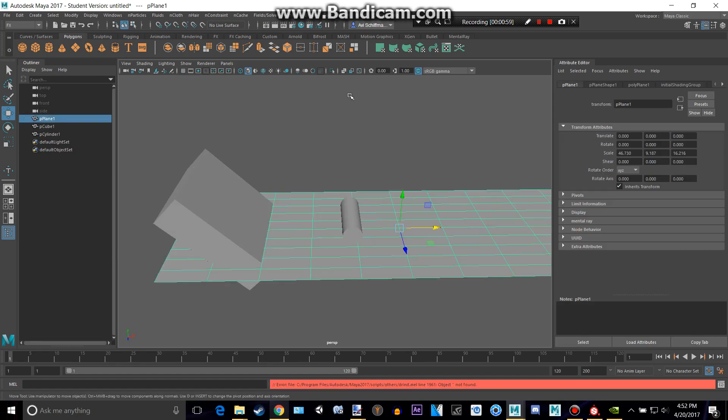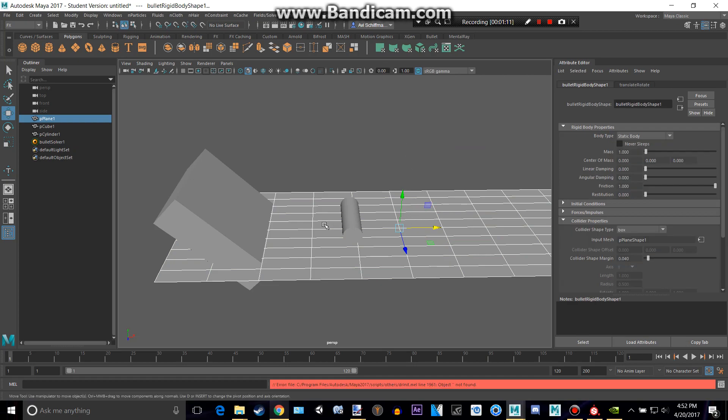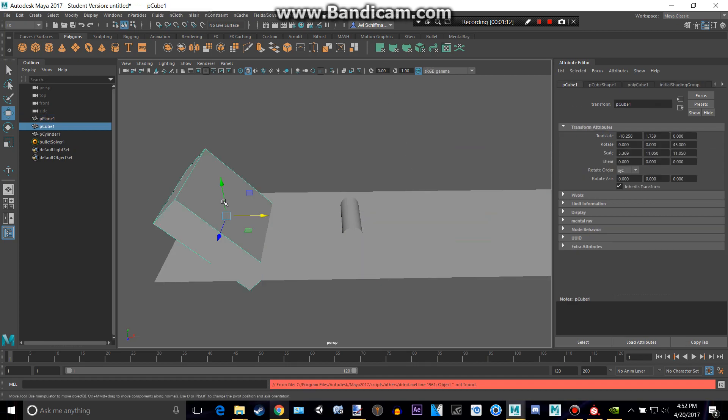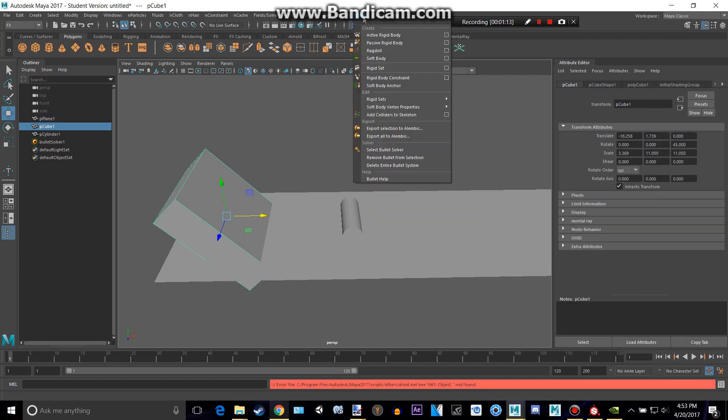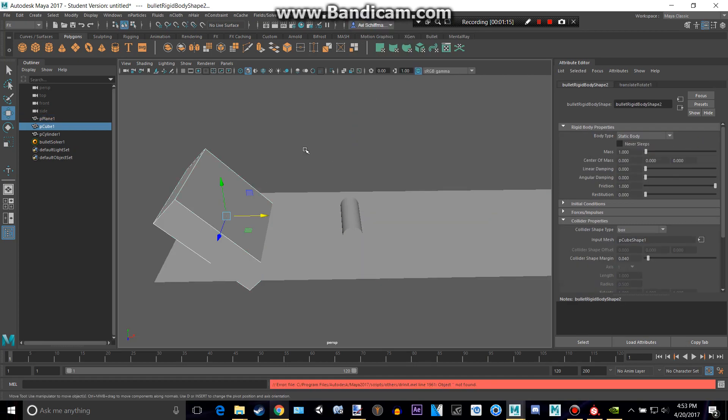We can make this plane right here a passive rigidbody, and basically what that is, it really explains it right there. It doesn't move, it's kind of like a wall that won't move, so we can create a passive for that one, and a passive for this one, because we don't want these to be moving.